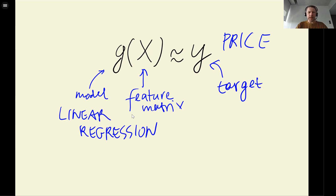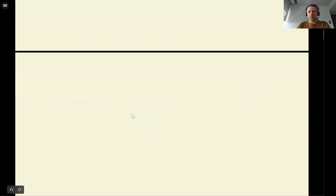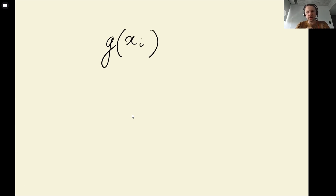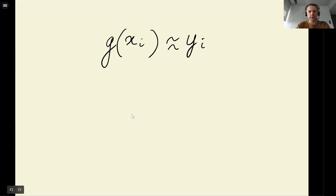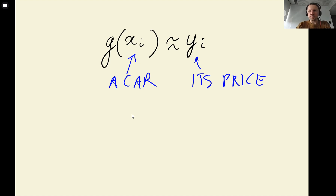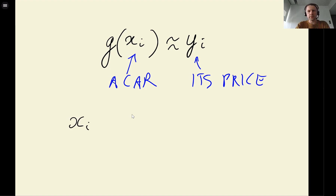We will come back to the full matrix form, but before we do this let's take a look at a simplified form. Instead of looking at capital X, which is the entire feature matrix, we will look at only one observation — just one car, and this is its price. This observation is a row in our feature matrix, so you can think of it as a vector. It consists of multiple elements — let's say it's an n-dimensional vector.